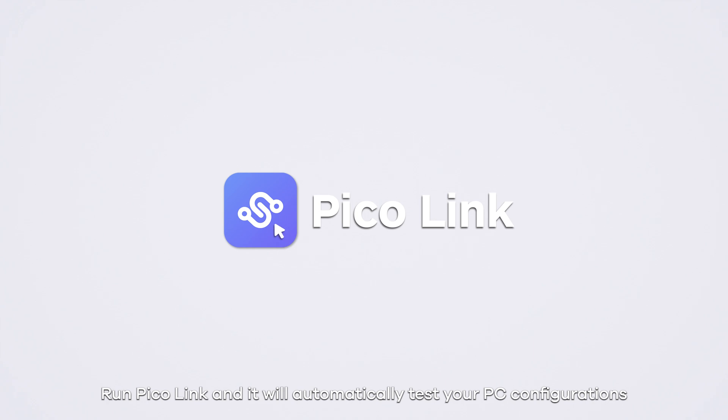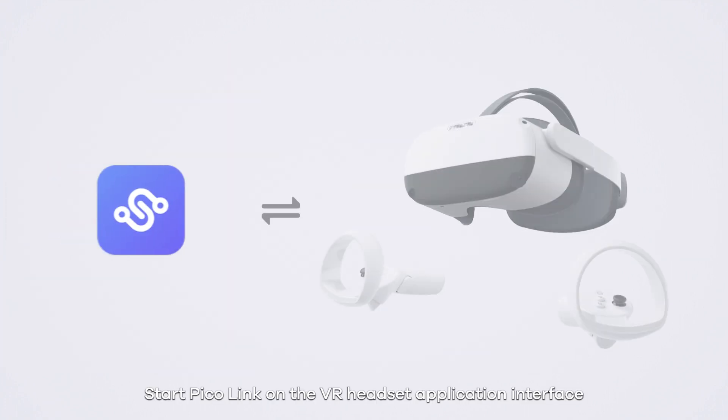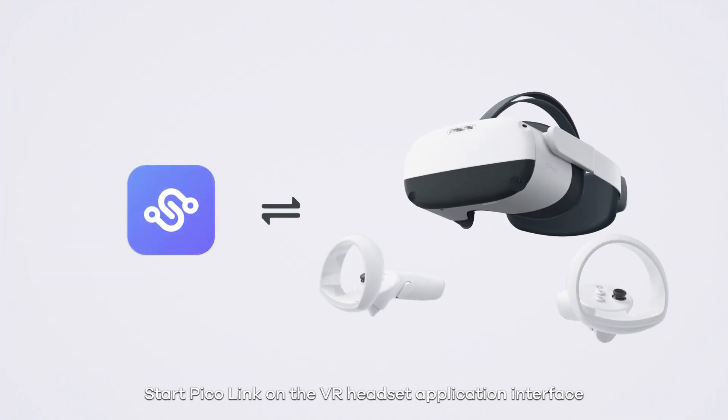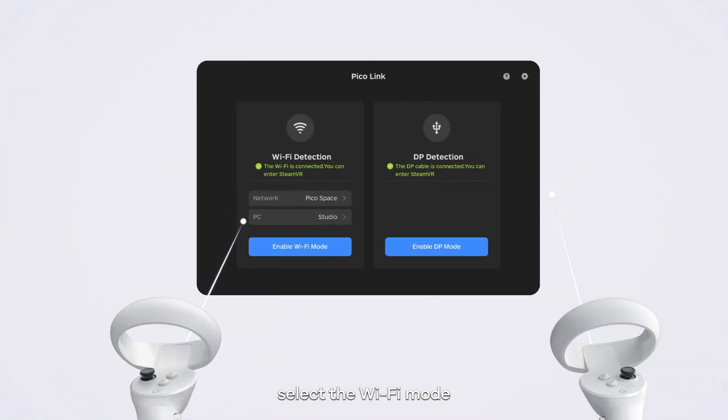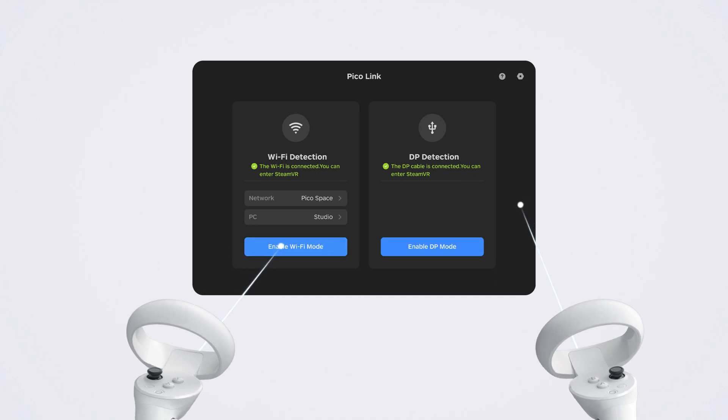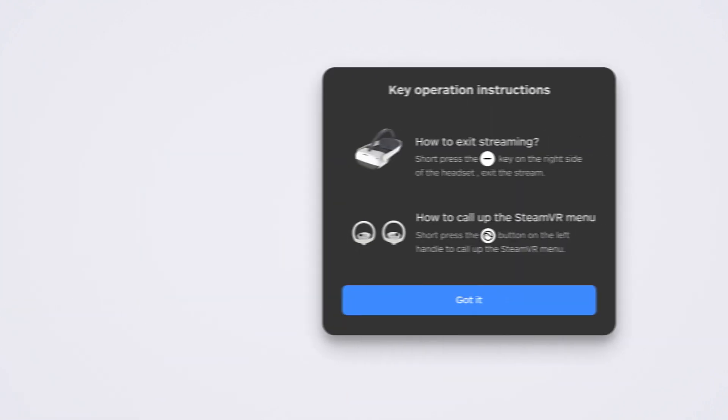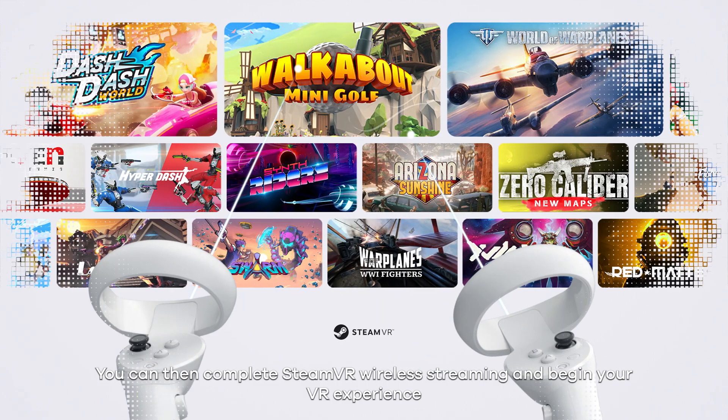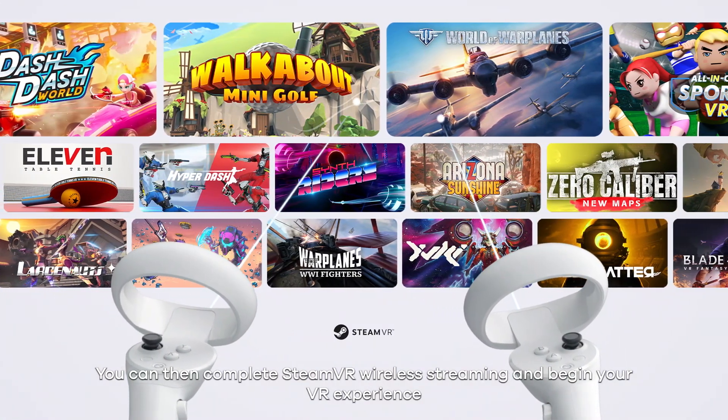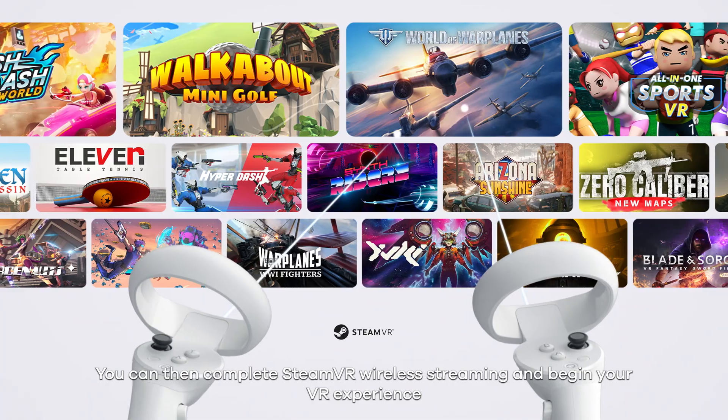Run PicoLink and it will automatically test your PC configurations. Select the Wi-Fi mode. Start PicoLink on the VR headset application interface, select the Wi-Fi mode, and start SteamVR. You can then complete SteamVR wireless streaming and begin your VR experience.